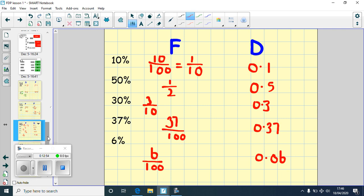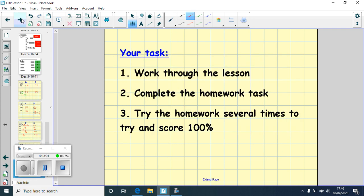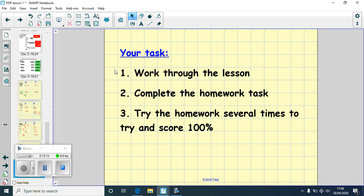And that is your lesson for today. Your task is to work through the lesson on MyMaths — don't just go straight to the homework, because it's useful to have a good recap. Then complete the homework and try it several times. If you're not getting 100%, have a few goes and see if you can score 100%. Good luck everyone!